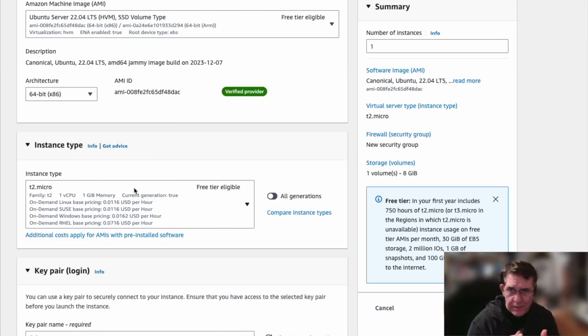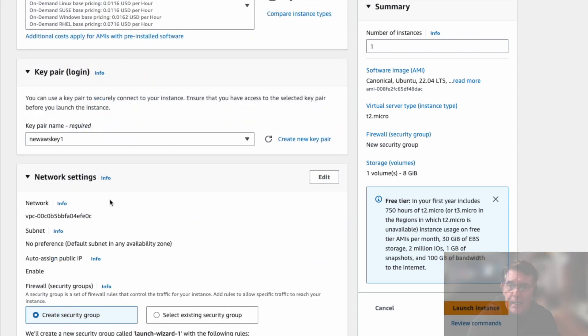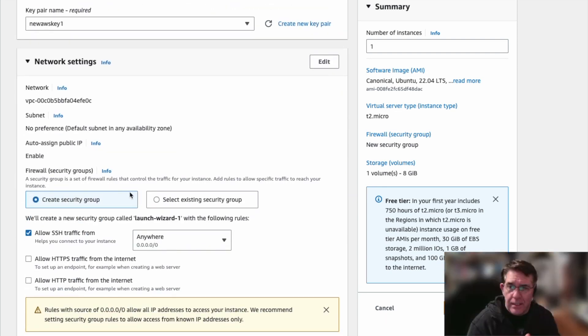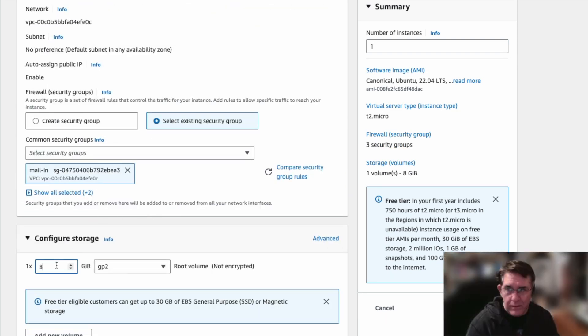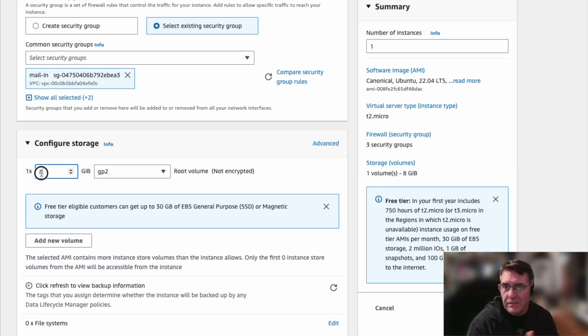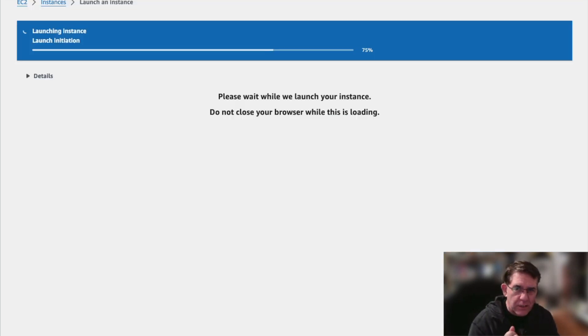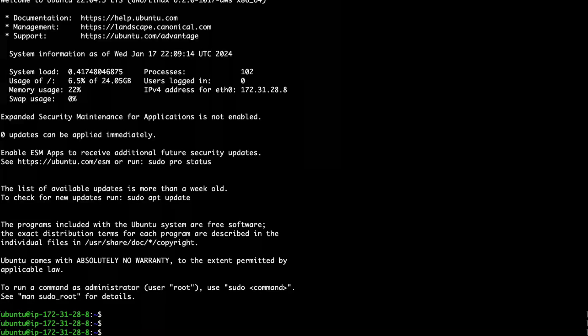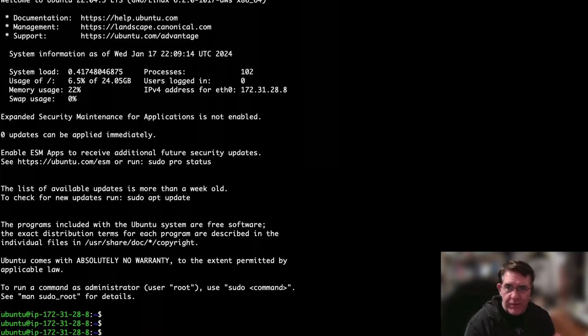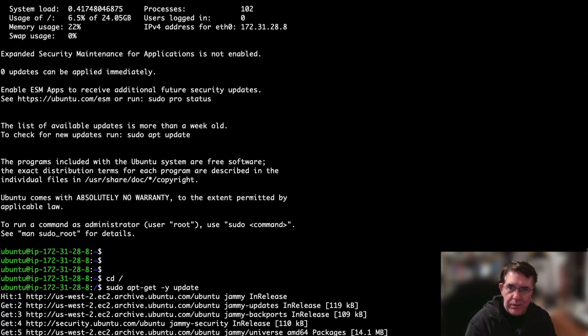Select some basic security settings and provide a drive size of about 25 gig, so it just has enough to install. It's not production at all. Now we fire that up, connect to it,